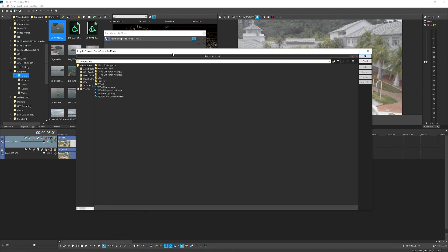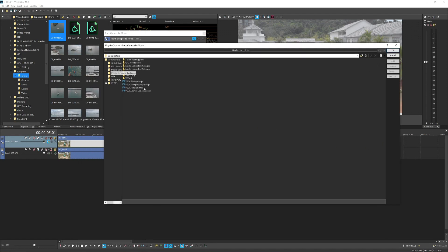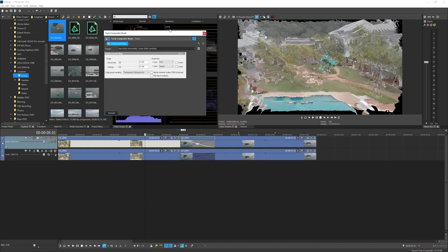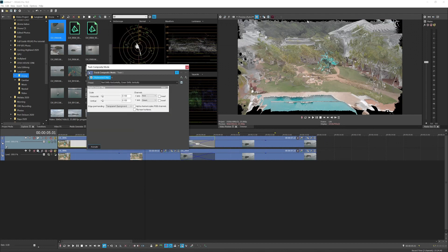Vegas will straight away show you the track composition mode. You want to pick the effect called Vegas Displacement Map. Press Add, hit OK, and straight away you can see it looks this weird